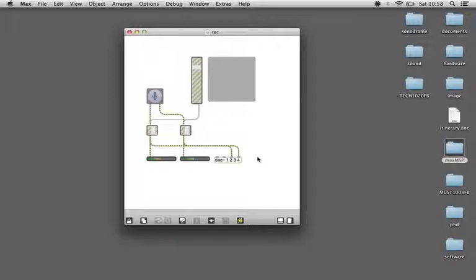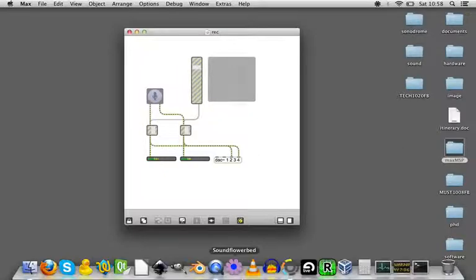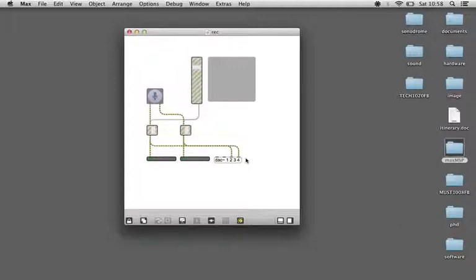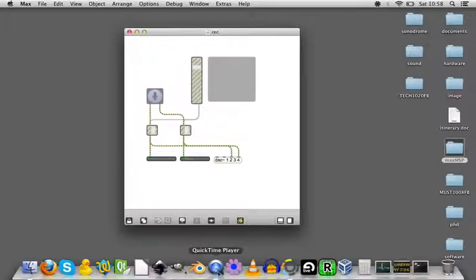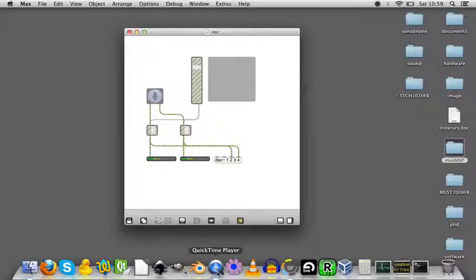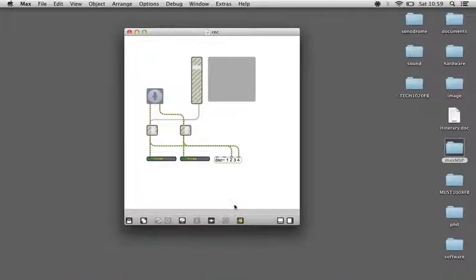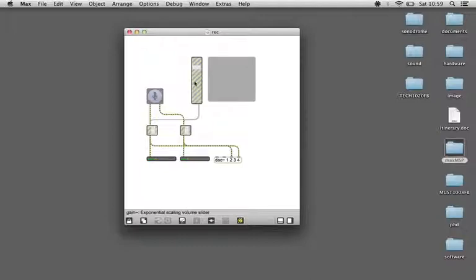The great thing about QuickTime is when you set the microphone input to be the Soundflower 64 channel, it will actually record all of the inputs. So I'm recording my voice now but I don't have to listen to it, hooray. And I'll show you how it works.